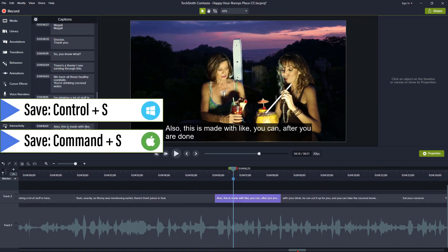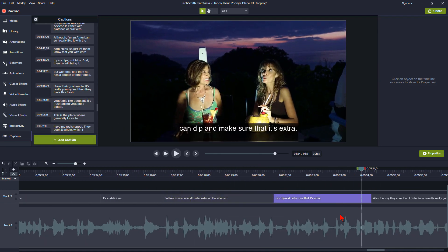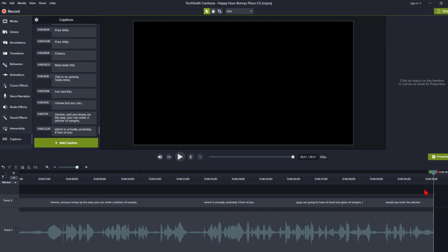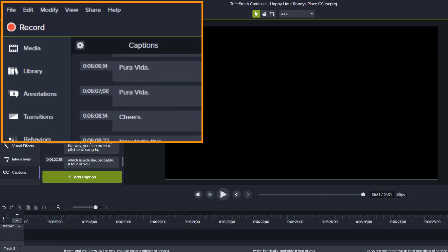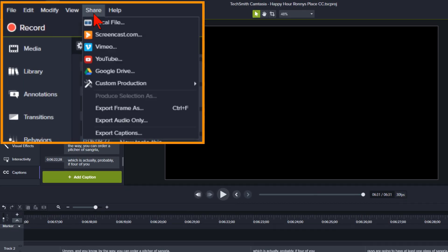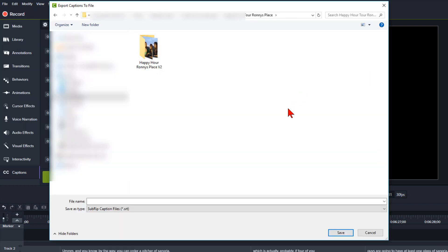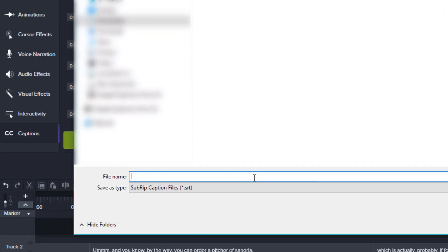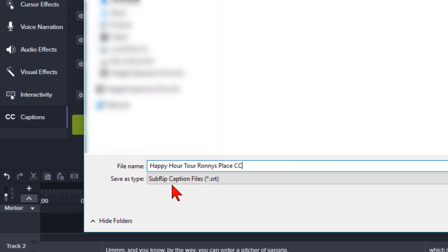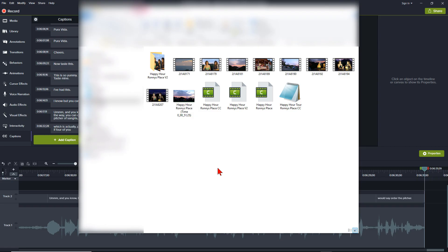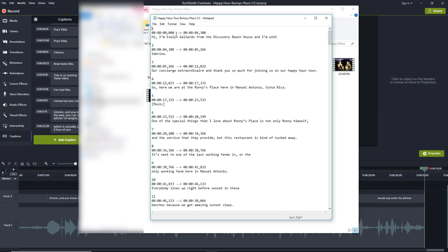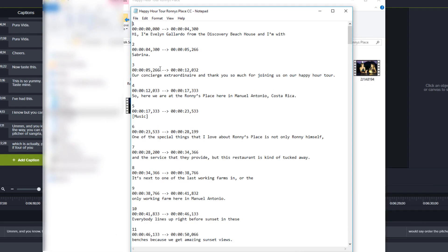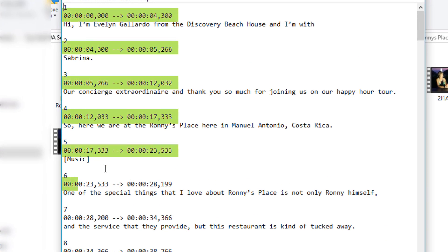Don't forget to keep hitting Ctrl+S throughout to save the work you have done. Once you have all the captions the way you would like, you are only a couple steps away from loading them to YouTube. Go to Share, Export Captions. Go to the location on your hard drive where you want to export the file to, and give the file a name. You are now about to save the file as a sub-RIP captions file with an SRT extension. Click on Save. If we open the SRT file, we will see that Camtasia 9 or Camtasia 2018 has timestamped each caption — this is what YouTube's closed captioning system will read.